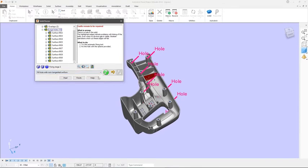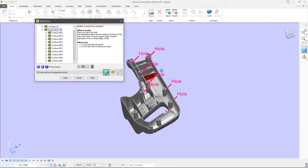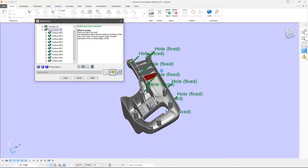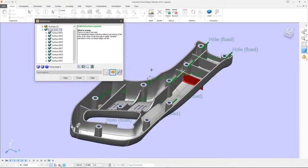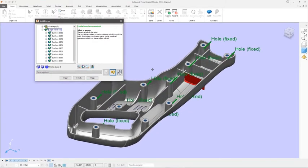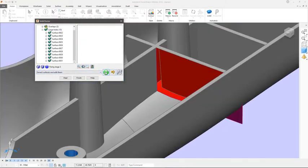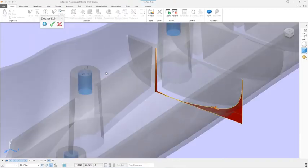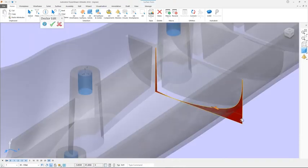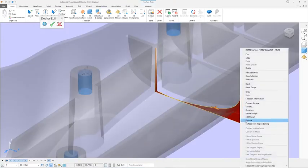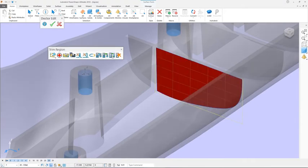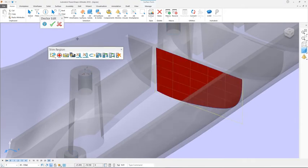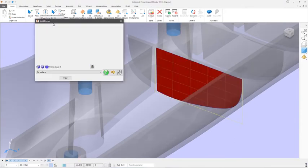Faults are categorised by type and severity and displayed in an easy to read tree. In addition to the recommended automatic fix for each type of fault, Solid Doctor also allows you to extract faulty surfaces, repair them using any of the surface editing tools available in PowerShape, and then sew them back into a solid.